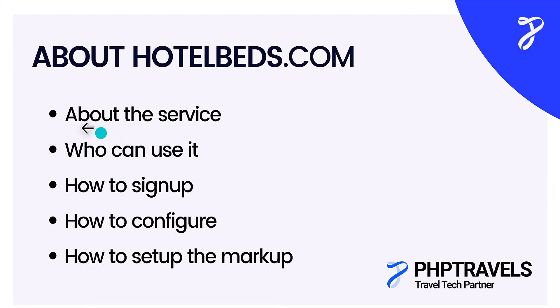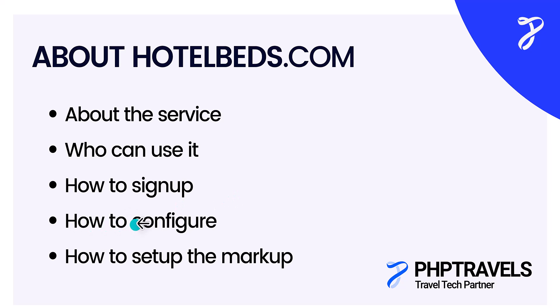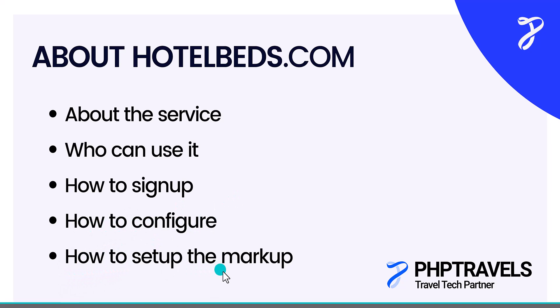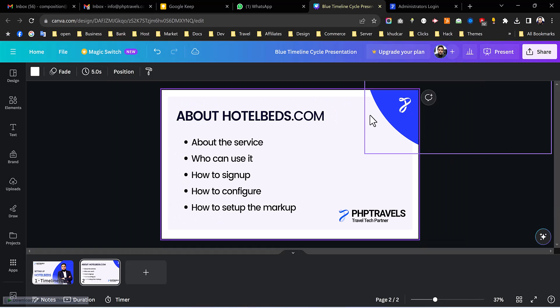So first of all we will check what is the service of HotelBeds and what they do, and then who can use it and then how to sign up with them and then how to configure and in the end we have how to set up the markup.